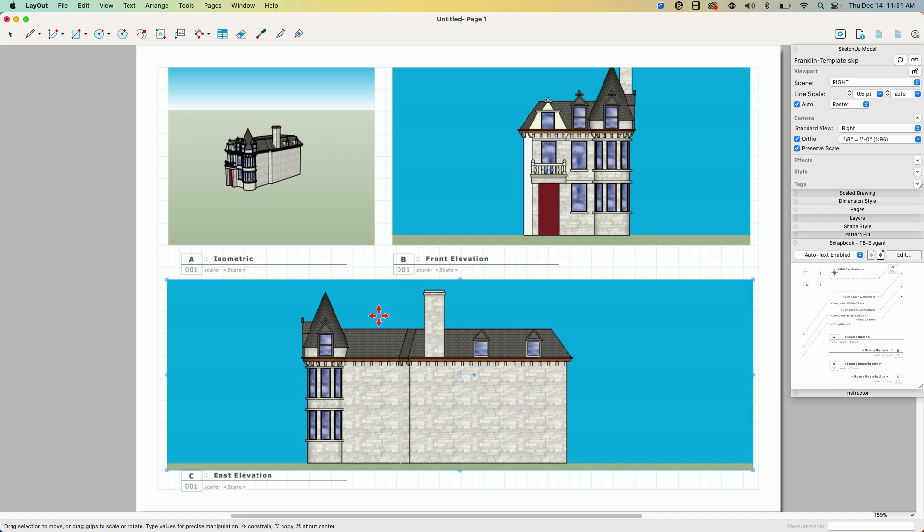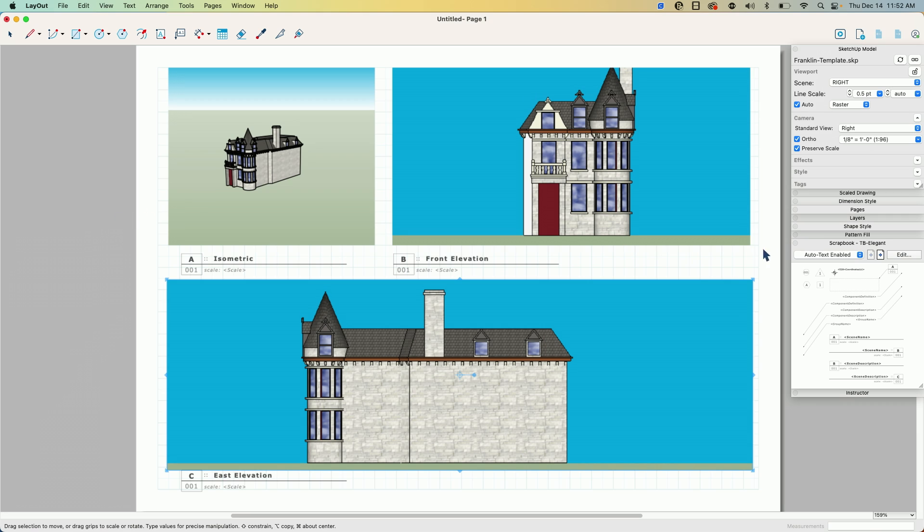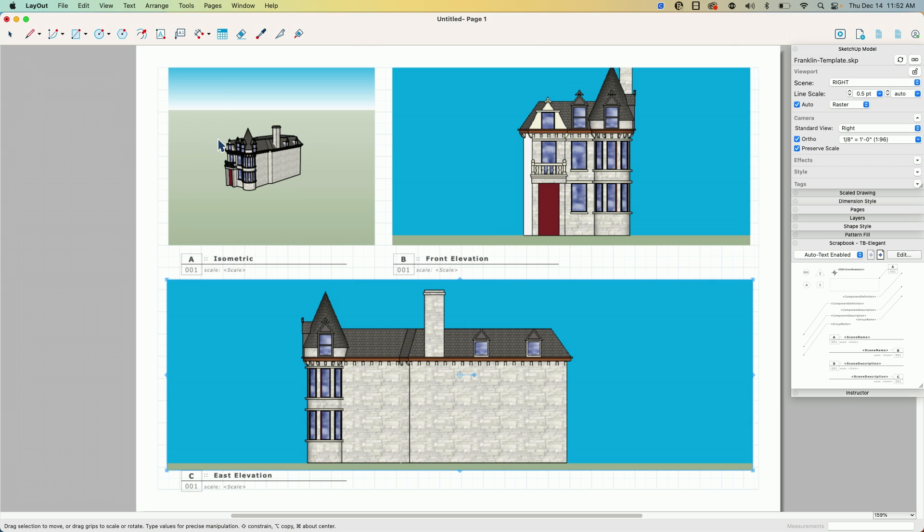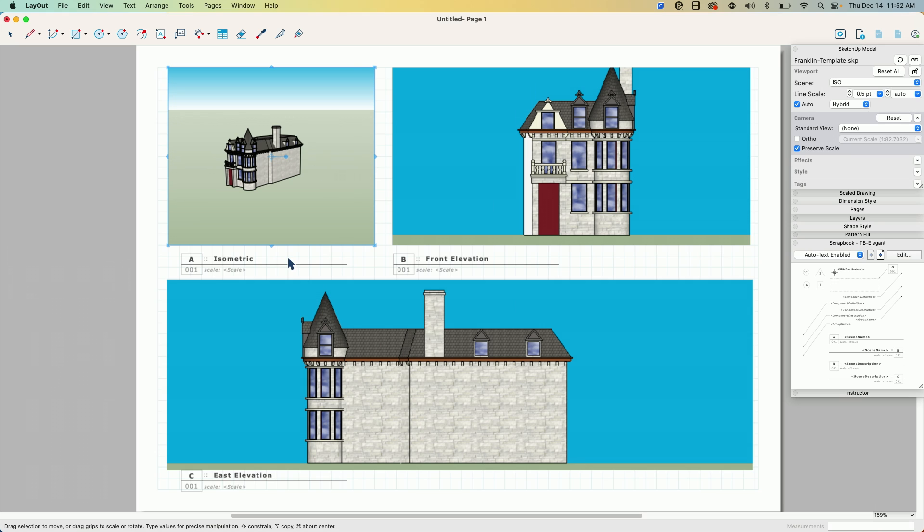This process could be done with a multi-page document too. So I might have 10 pages full of different images or sections or whatever I have. As long as I save my template with these names, and then when I create my model I use the same scene names, I can automatically update this template and have it pull those images in.